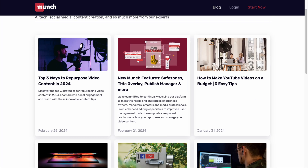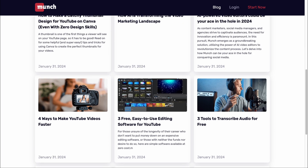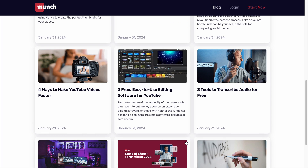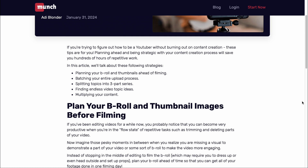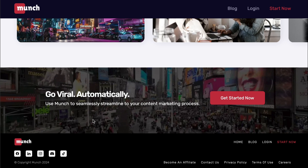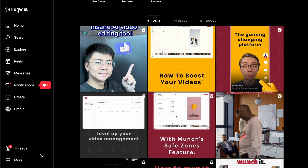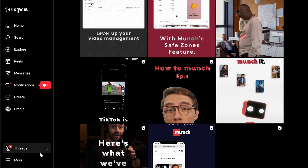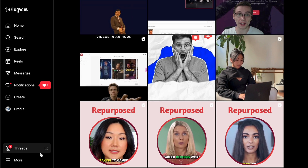Munch also prioritizes community with its blog, where you can find tips, tricks and relevant info on social media trends, videos, AI and more. Active on various platforms like X, Discord and Instagram, Munch puts communication and interaction with its users first.